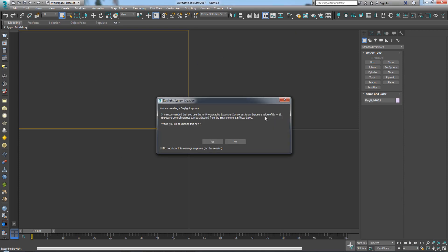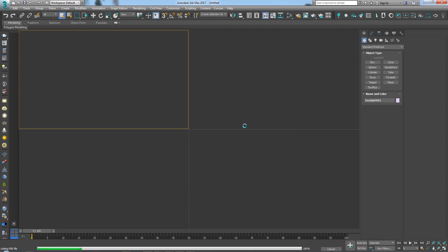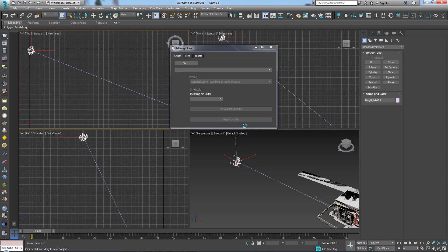It's asking the mental ray question again. I'm going to close it since I'm not going to be using mental ray to render. If you are going to use mental ray, just click Yes so it can do what it needs to do.